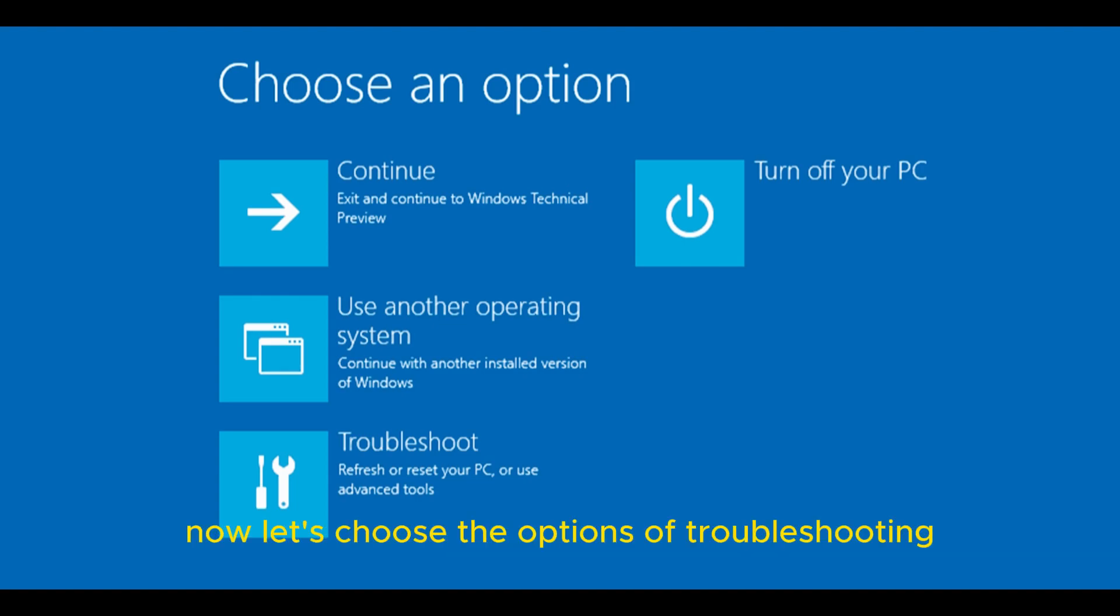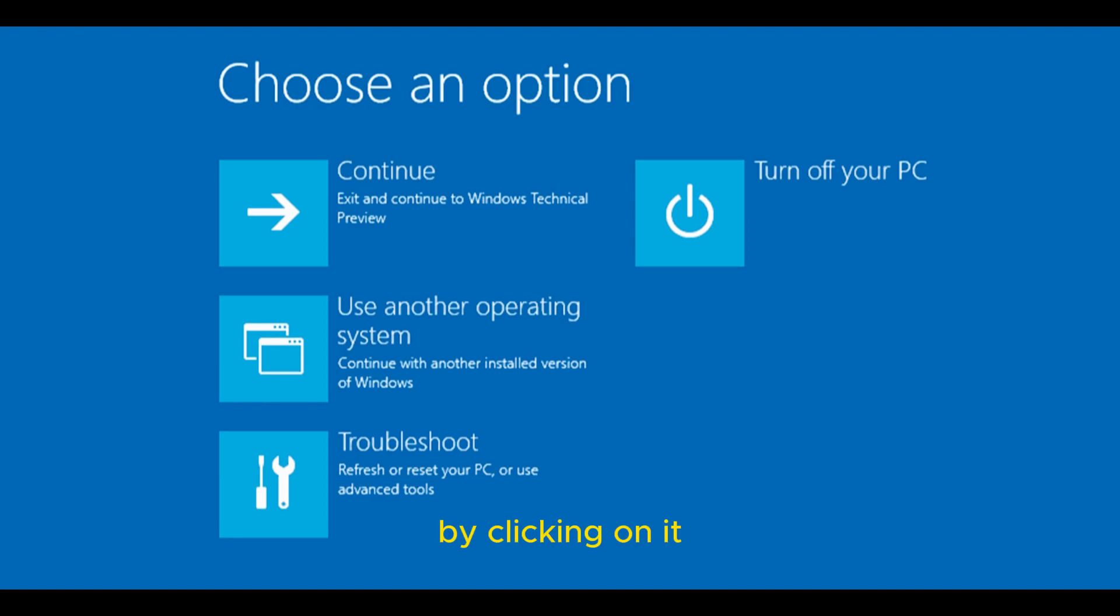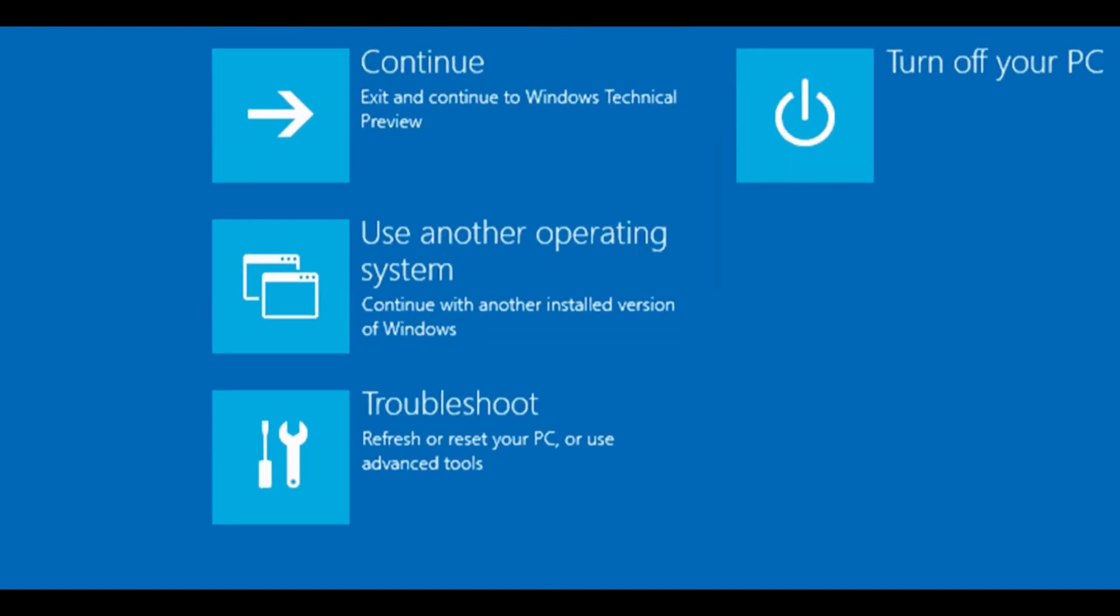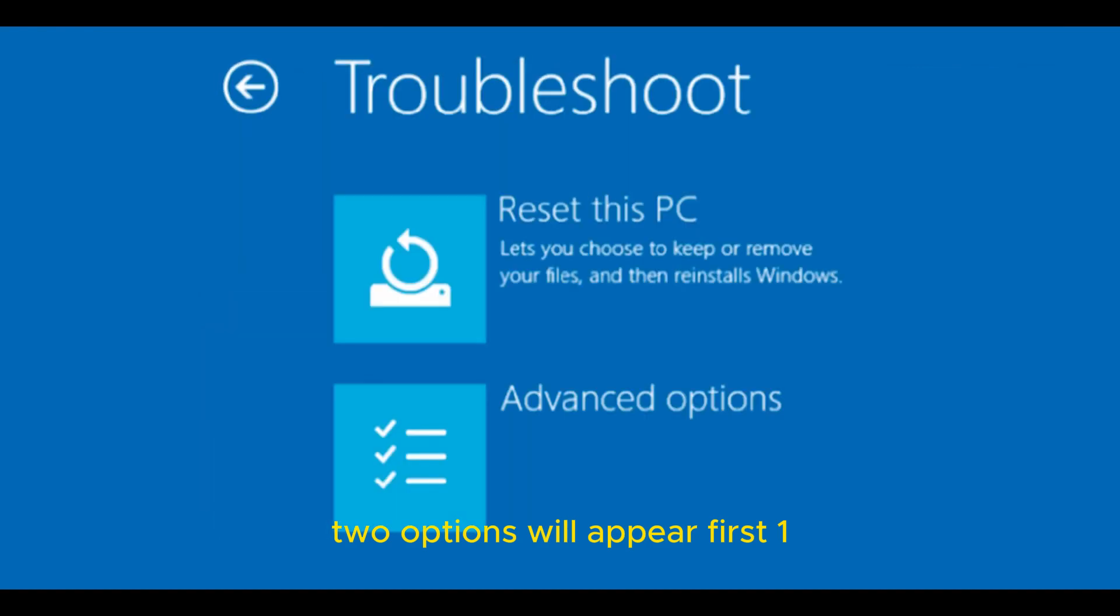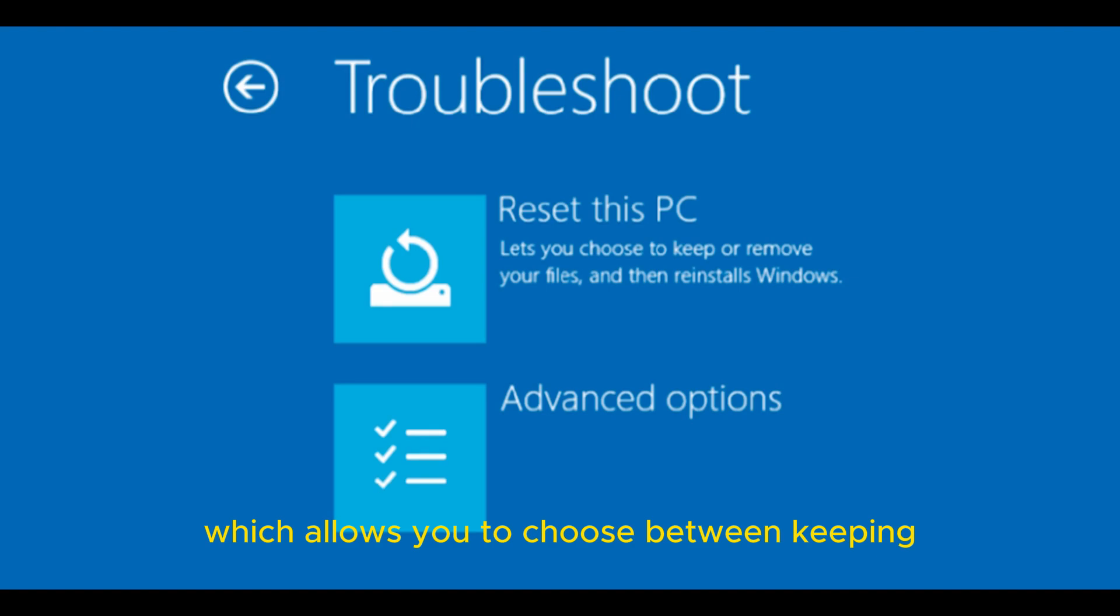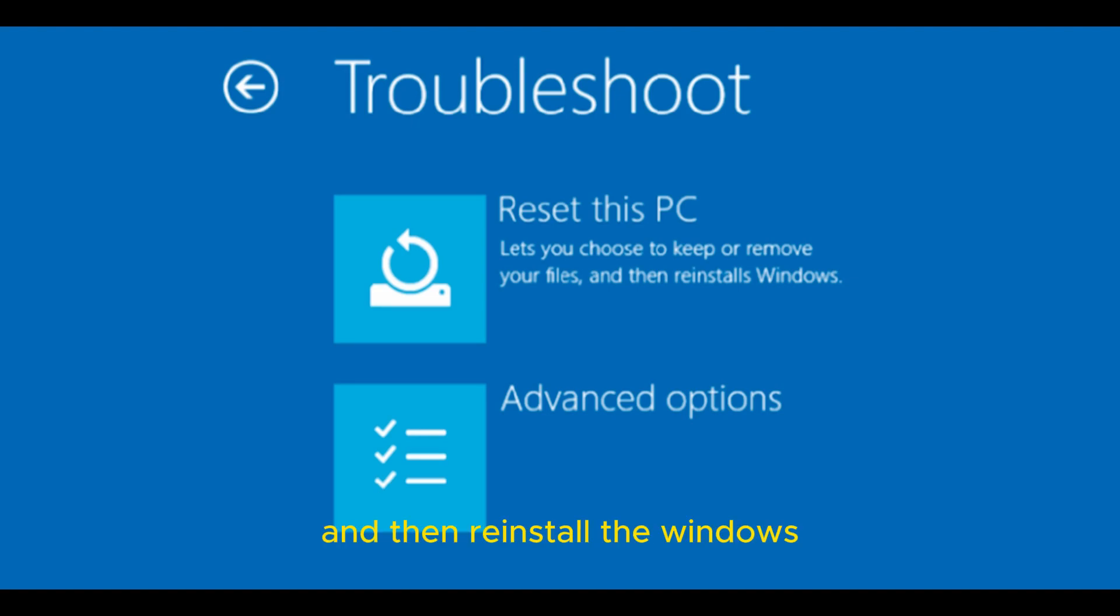Let's choose the option of troubleshooting. By clicking on it, two options will appear. First one, restore the computer, which allows you to choose between keeping or removing personal files and then reinstall Windows. Clicking on this option, you have two choices.